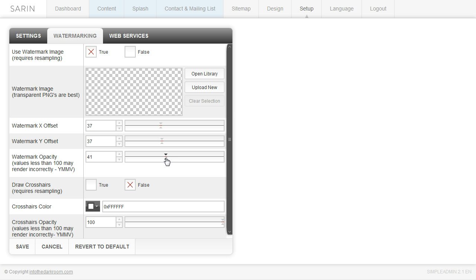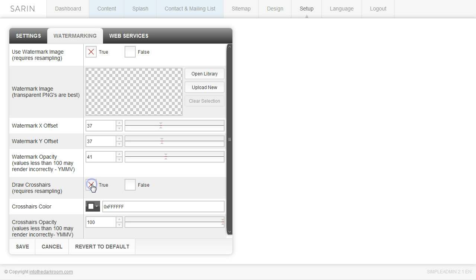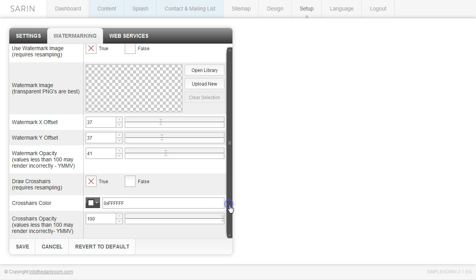And we also have, if you don't want to just use the logo, you want something a little simpler, you can just have it draw crosshairs. And that will actually draw a really thin x through the entire image. And so you would go ahead and click true. And you can determine the color. White seems to work really well. There seems to be some darkness on every image so white seems to appear the best. And then you can change the crosshair opacity so you can make it less obvious or more obvious depending on what you like.